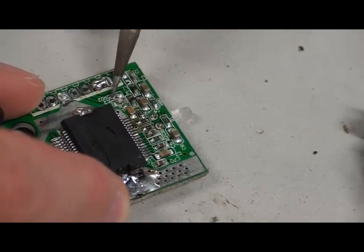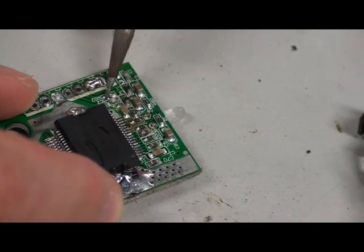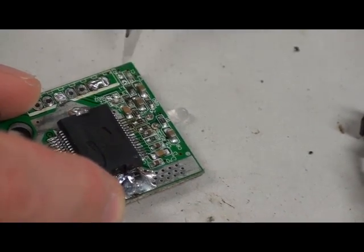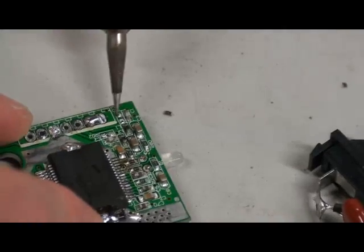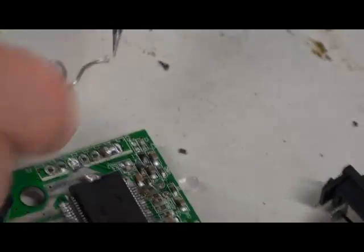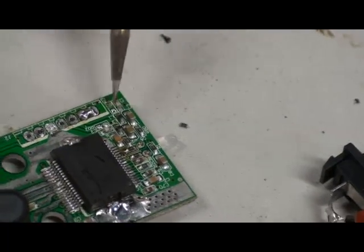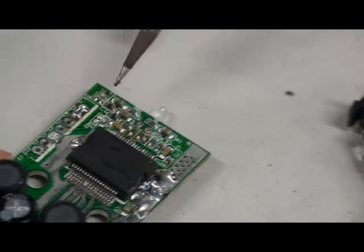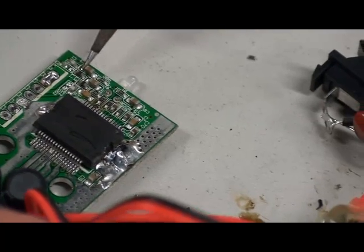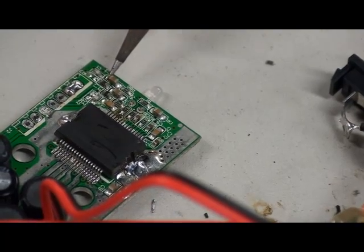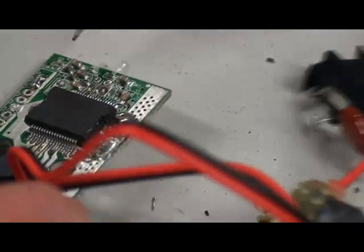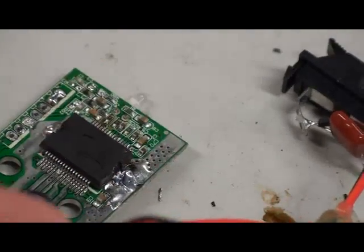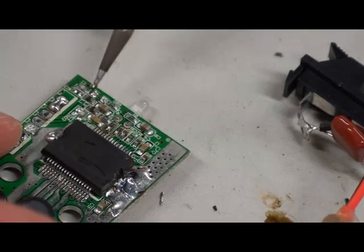I'll just clean up these soldering points just in case we didn't lose contact with the connections under it. Now we need to remove the other two components. Again, I do this with one tool but it's probably better if we did it with two. I think I'm close to lifting that pad, so we'll have to check the contact on it, but that's okay, we can bridge it pretty easily.